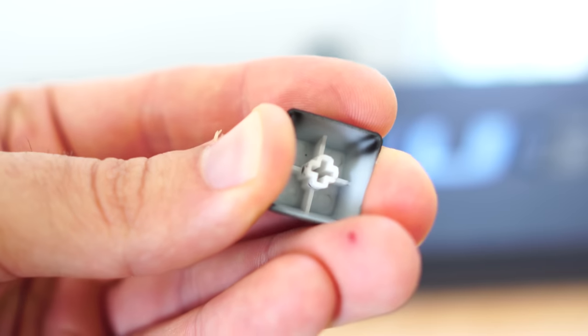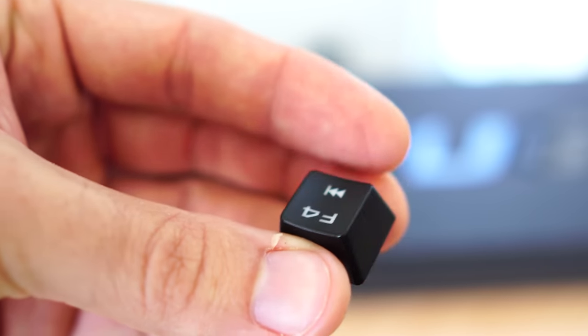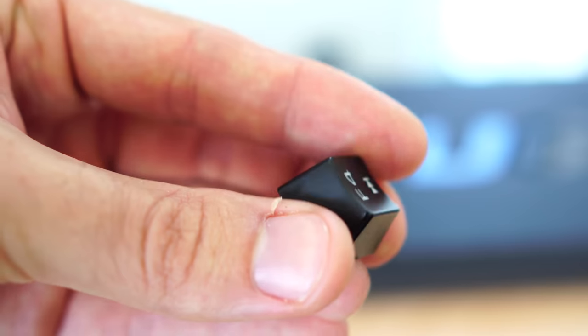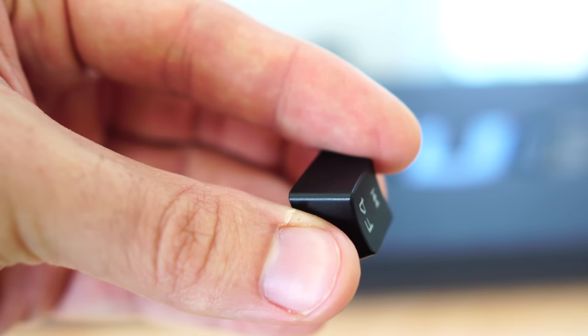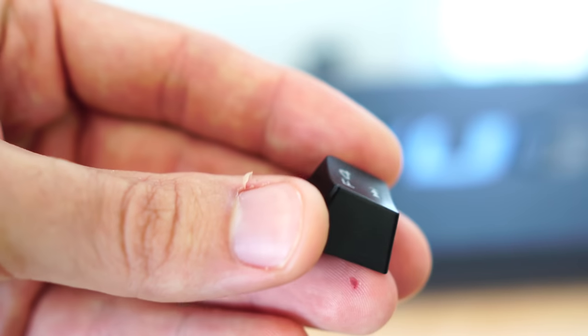PBT is generally accepted as a better quality of material to use on your keycaps and it is more expensive. So it is ABS plastic from what I can tell. It does have a little bit of flex in the actual keycap themselves.